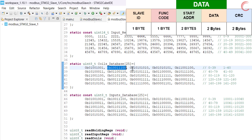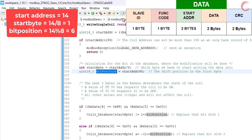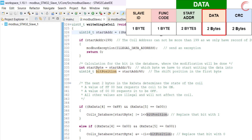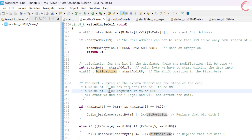Here each byte contains 8 coils. Next we will calculate the bit position, which is the shift in the start byte. For example, if the master wants to modify the 14th coil, then the start byte will be 1 and the bit position will be 6. Next comes the data bytes — the master sends 2 data bytes. If the data bytes are 0xFF followed by 0, that means the master wants to enable the coil. Similarly, if the data bytes are 0 and 0, that means the master wants to disable the coil.